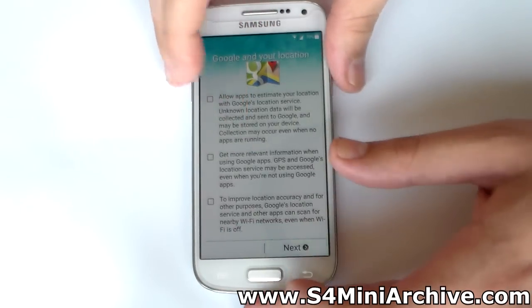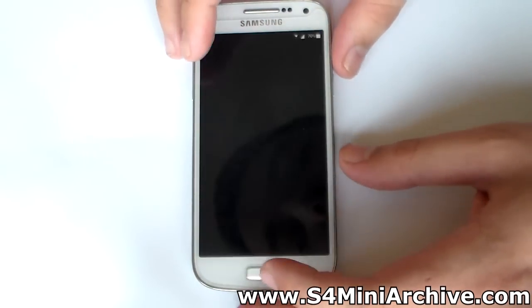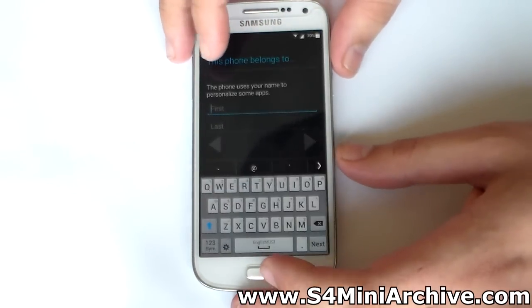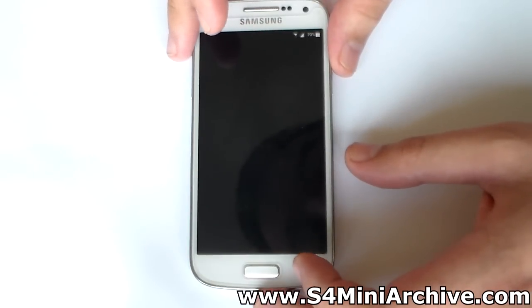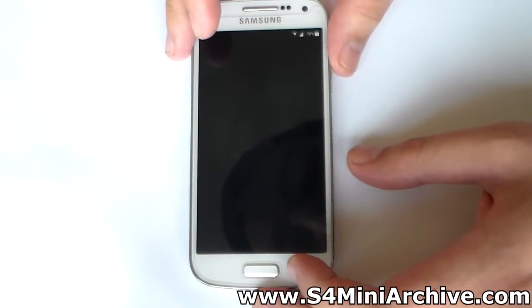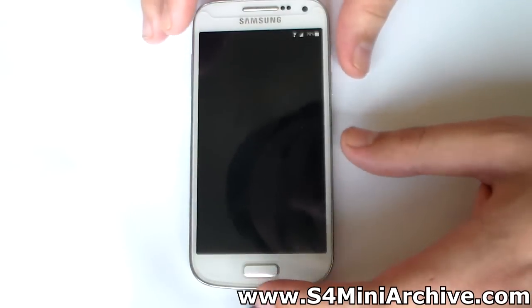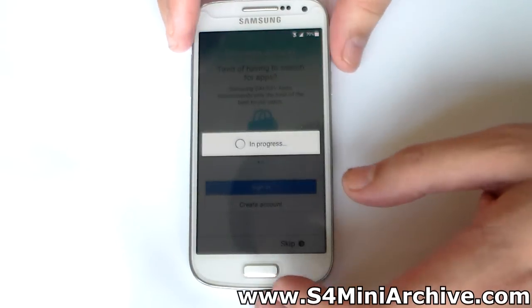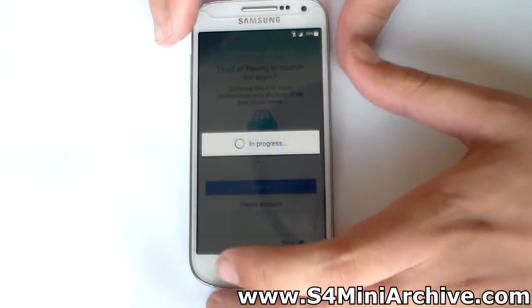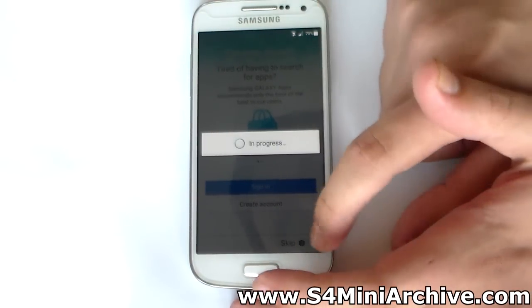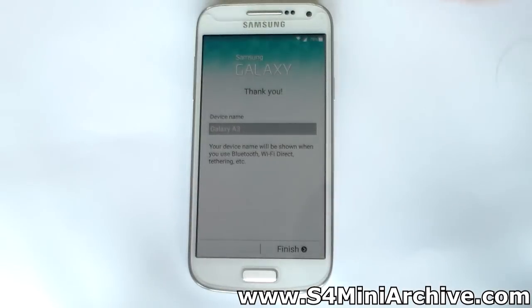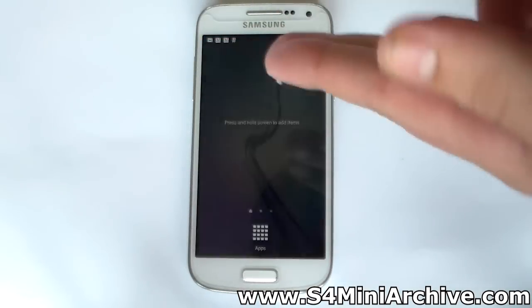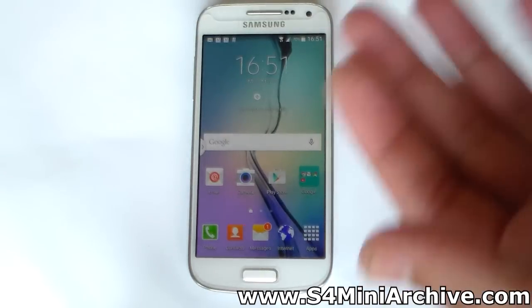I usually always disable the location settings. Here we have a name field - I can't really type that in right now so I am just going to skip. Samsung account - I usually always skip this one as well. And finally we are done, and as you can see it has the Lollipop setup wizard look.